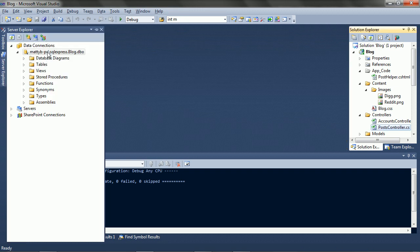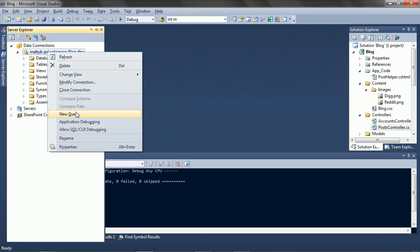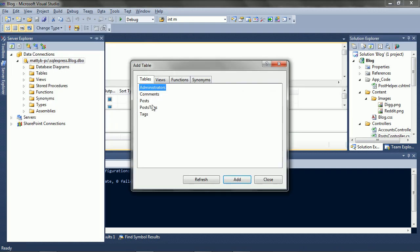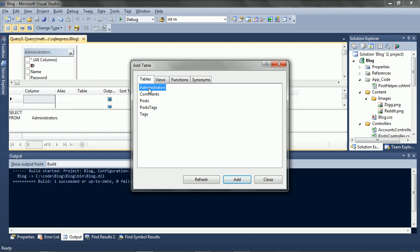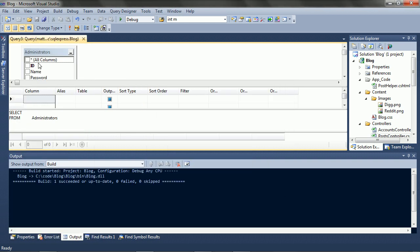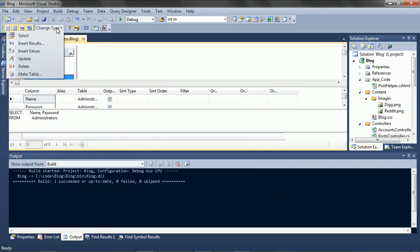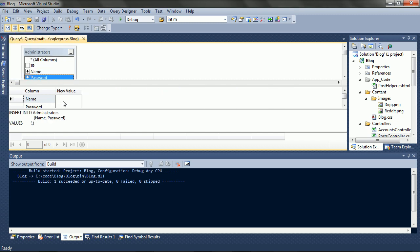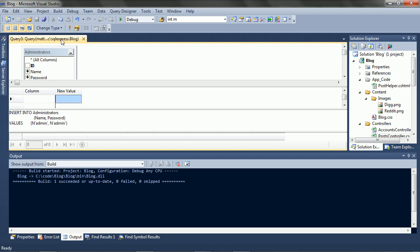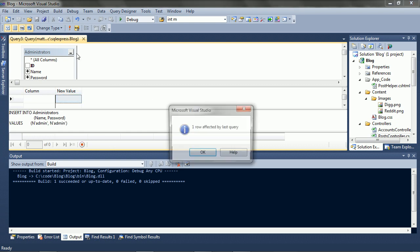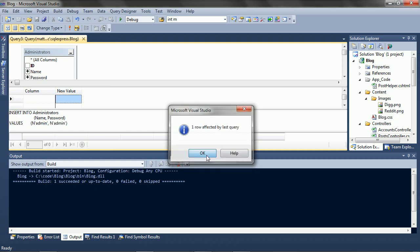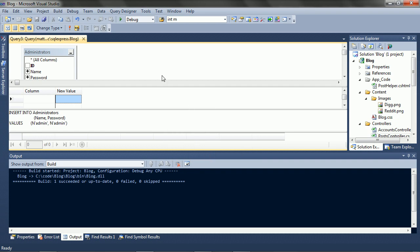I guess we also need to create an account so we can actually log in. So on the Administrators table, we'll update name and password, Insert, UserAdmin, PasswordAdmin. Okay, now we're actually ready to try this.